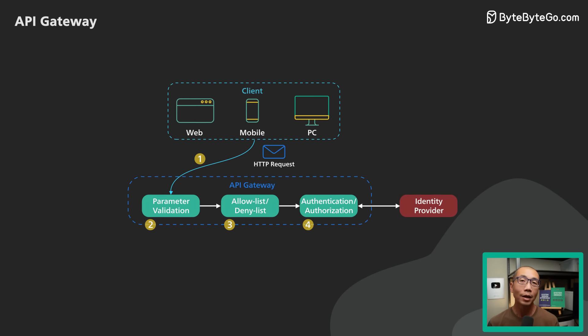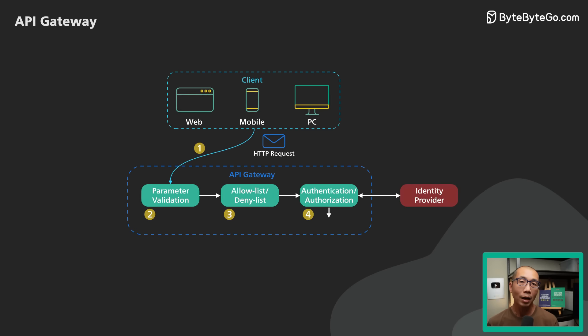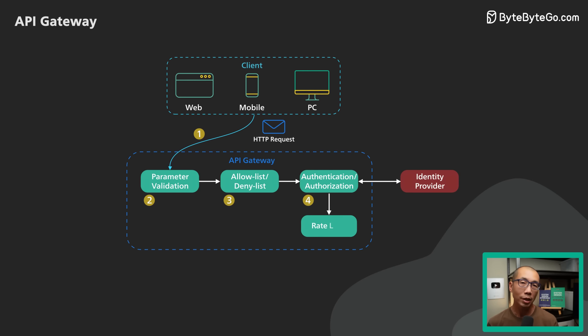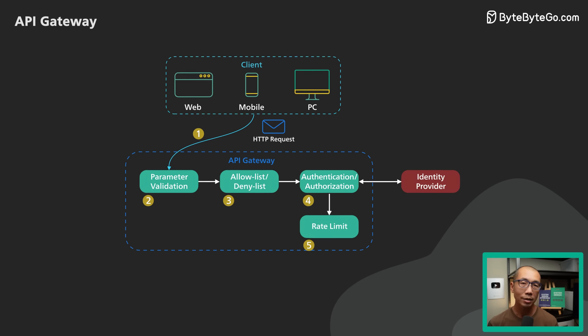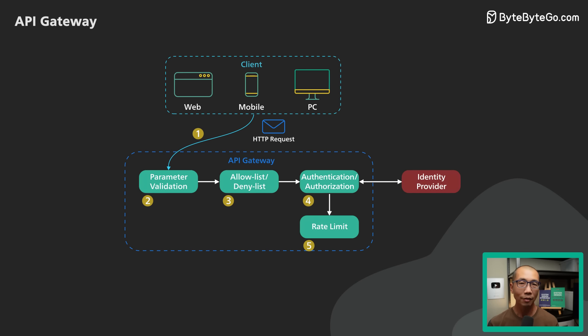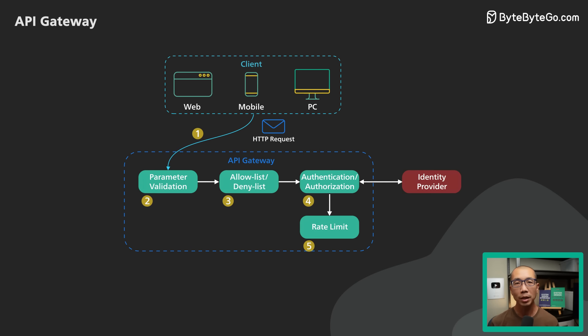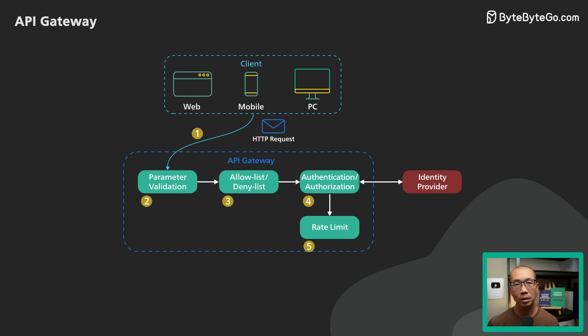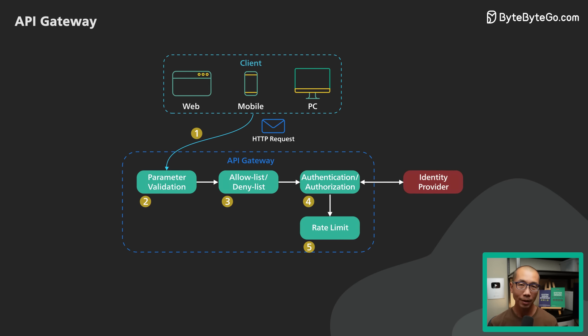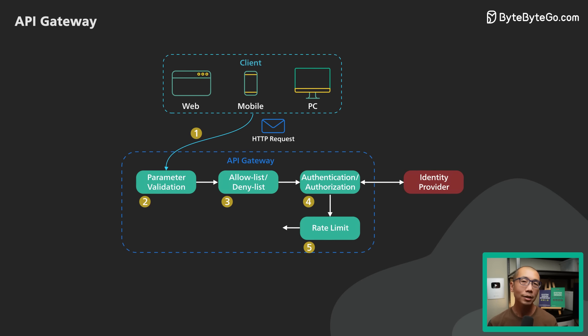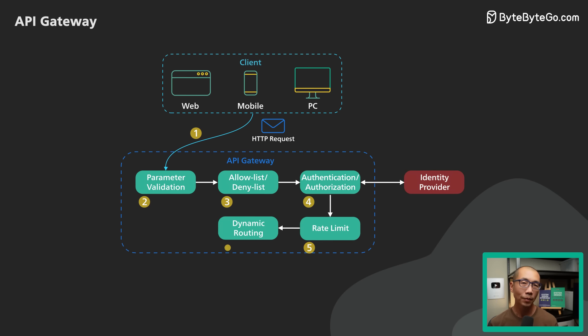Step 5. A high level rate limit check is applied against the authenticated session. If it is over the limit, the request is rejected at this point.